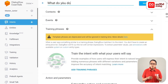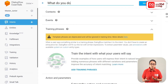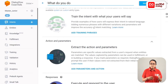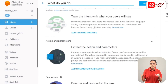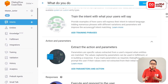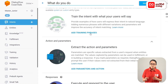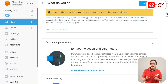We will add the Intents to the Training Phrases and Responses. Click the Save button. We will click Add Training Phrases, then click the Save button.